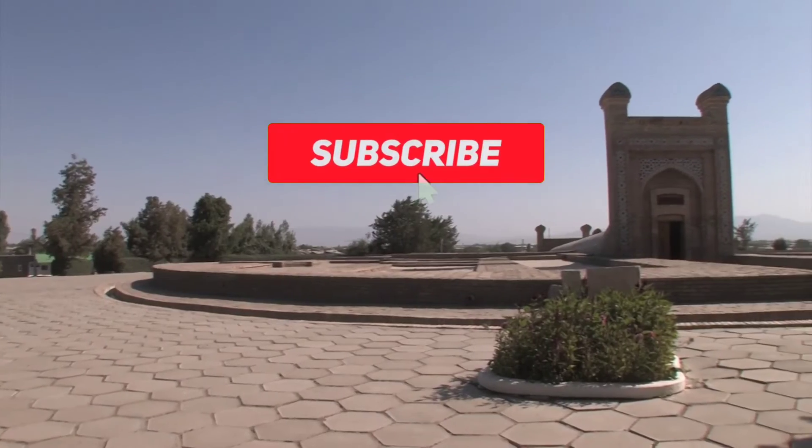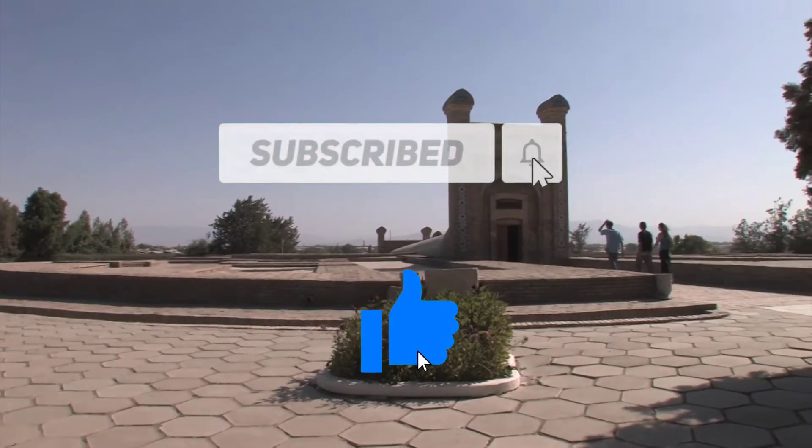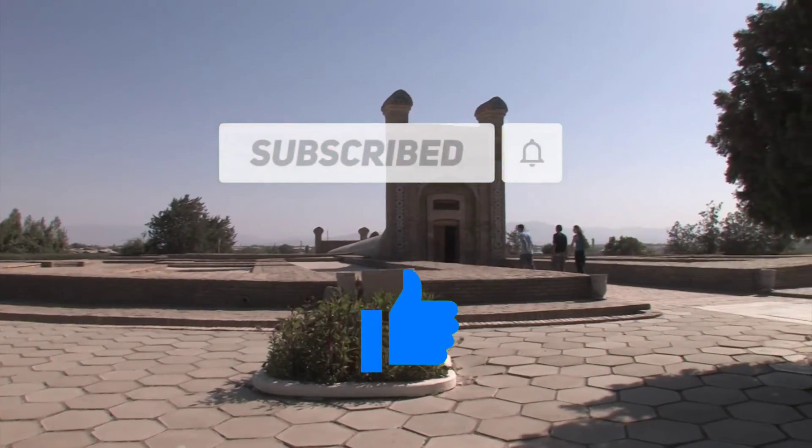But before that, please don't forget to share, like and subscribe to this channel. Thank you!